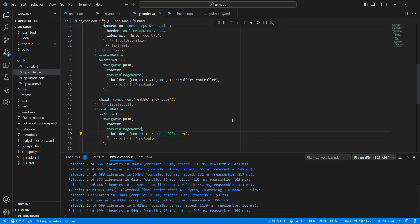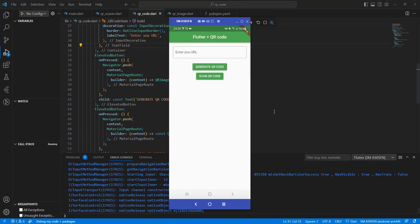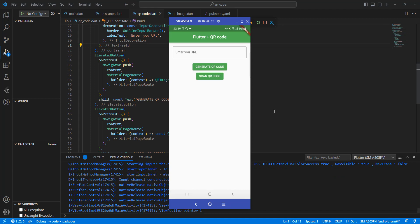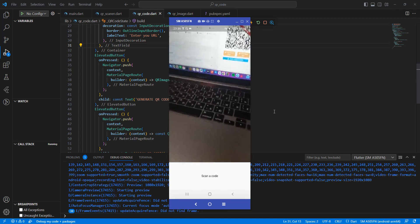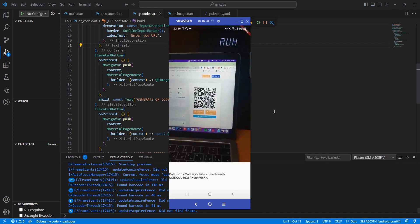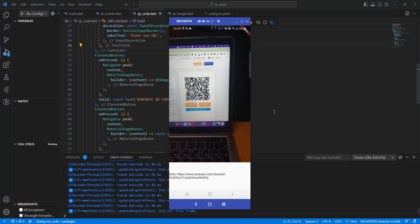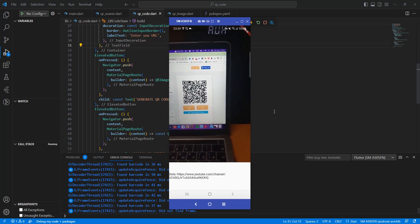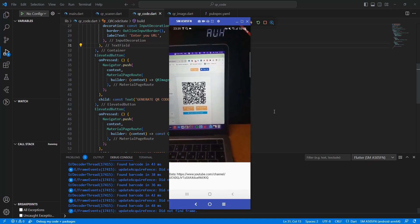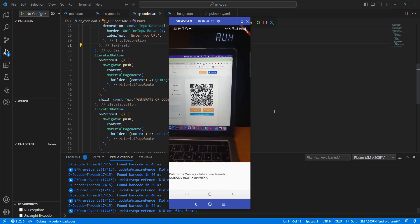Now we test the QR scanner. Scan a QR code and we get a link to YouTube — my channel. That's all in this video. Subscribe to my channel, add likes, and see you in the next lesson. Bye!